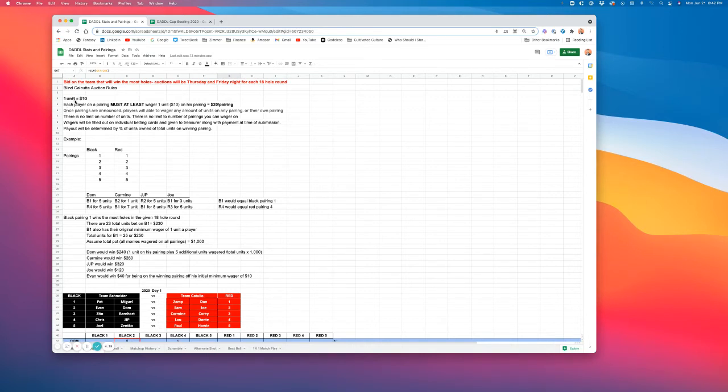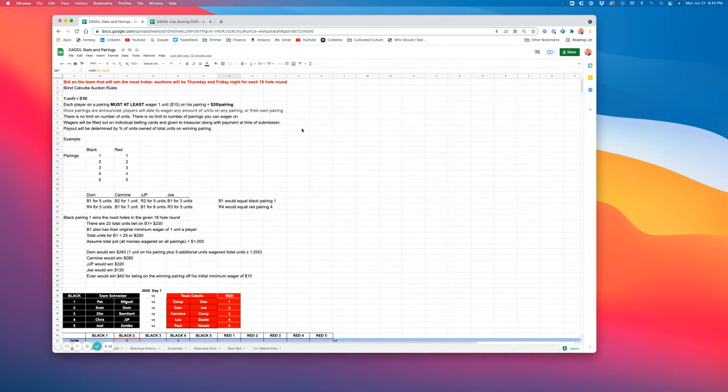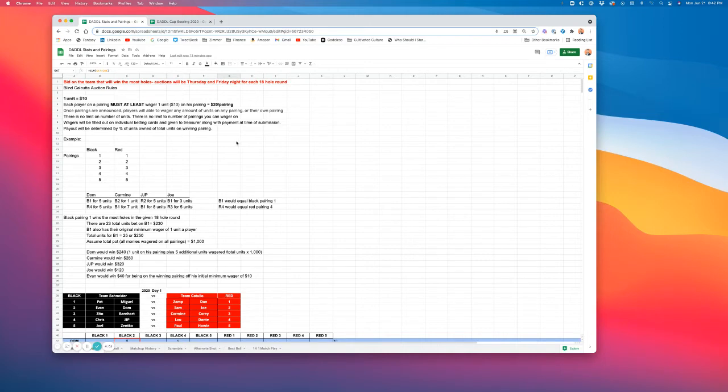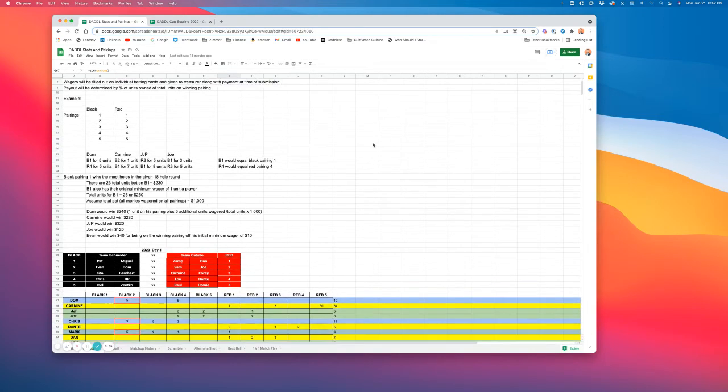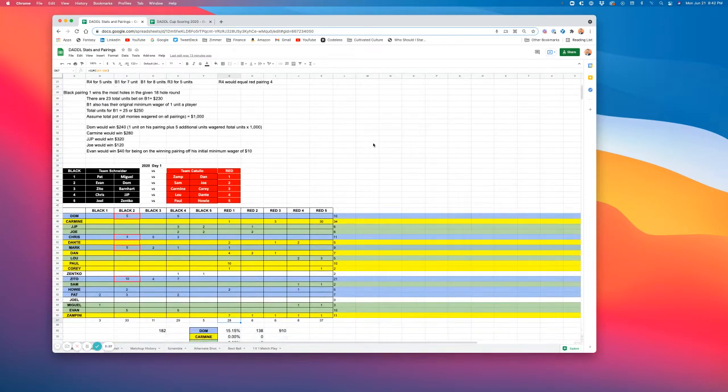So real quick, one unit is $10. Each player on a pairing must at least wager one unit on his pairing. So it's an automatic mandatory bid of at least one unit for each individual golfer. Once the pairings are announced, you can wager any amount of units on any pairing without limit, and we'll show you an example of that from last year. And the payout will be determined by the percent of units owned of total units on that winning pairing. So this will make more sense once we go through last year's betting action.